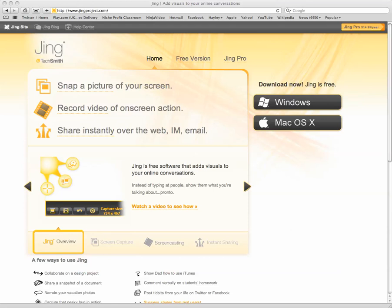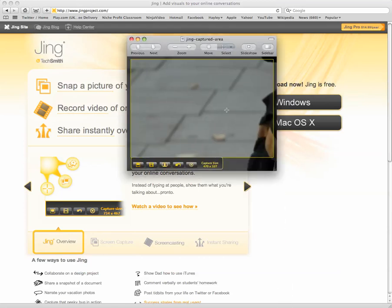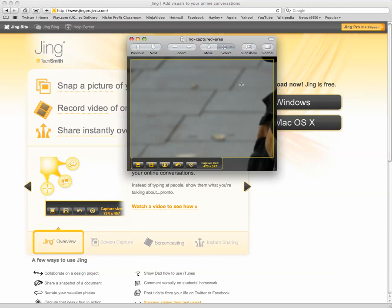Right, so once you've got your screen capture, what you'll end up with is five options. The first one is to take a traditional screen capture of the area of the screen. The second is to create a video based on what's in that area of the screen.